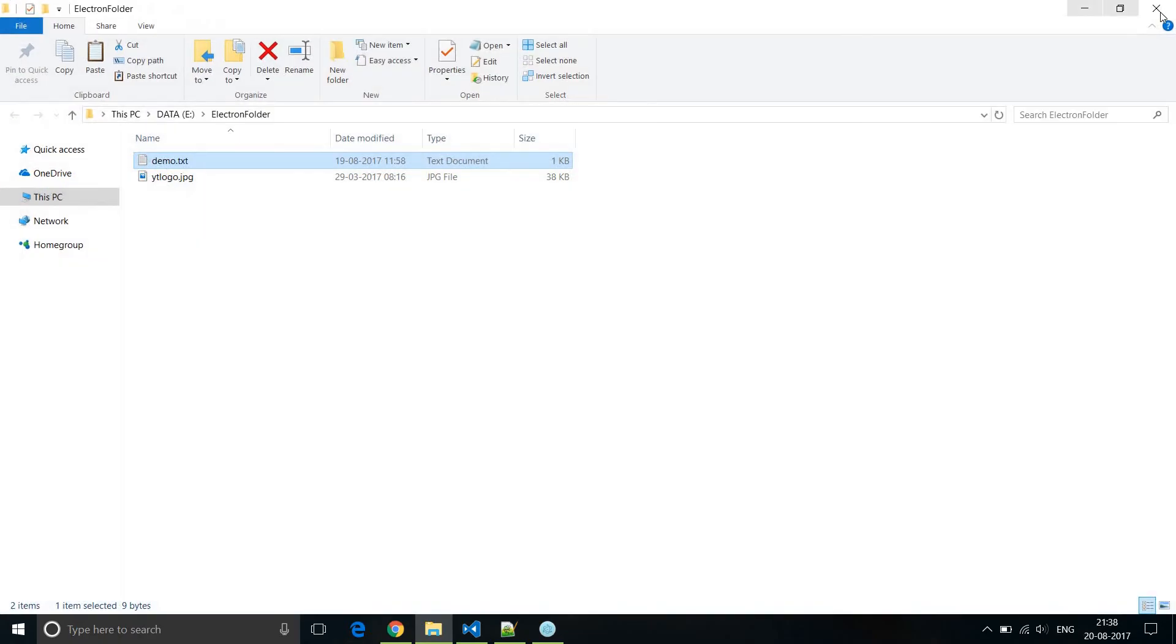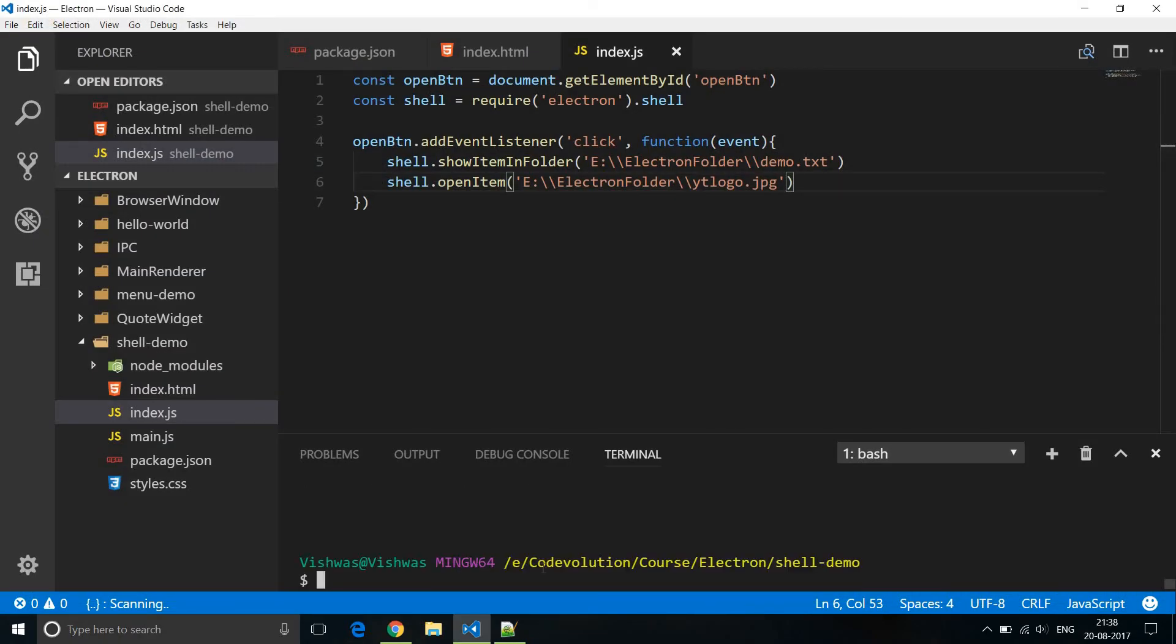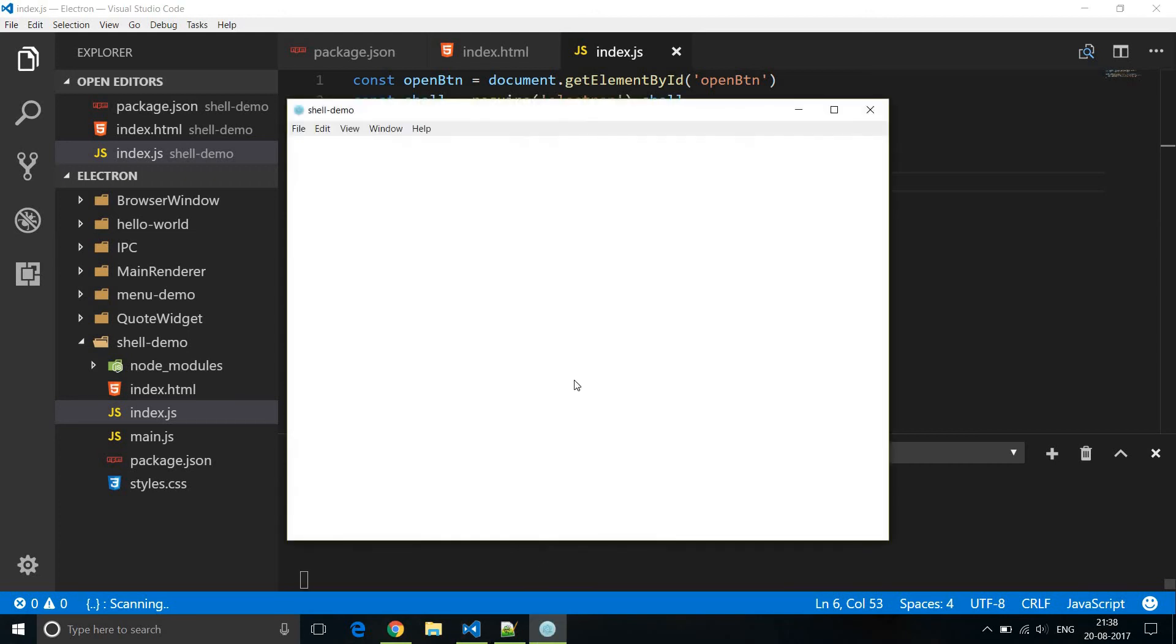Again, I'm just going to close this file explorer. Restart our application npm start. Now when I click on open, two things must happen. The electron folder must be opened with demo.txt selected and the image should be opened.